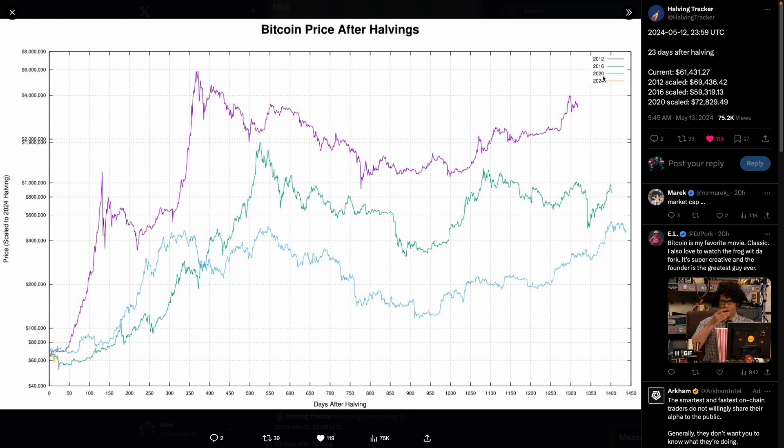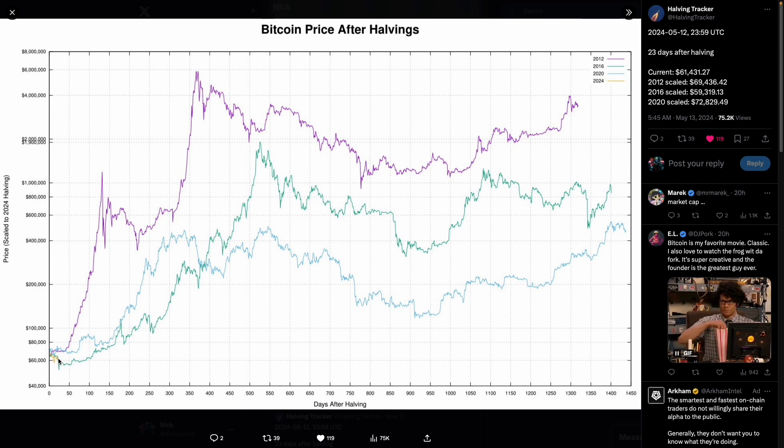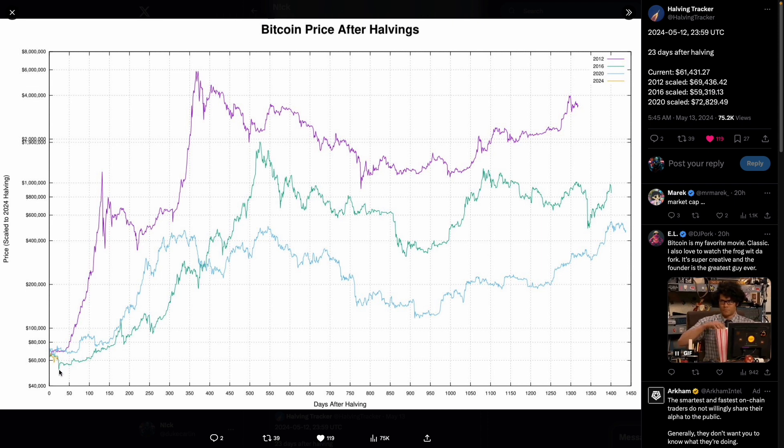Another tweet I liked from the halving tracker was, just puts a bit of macro in perspective. What these guys have done is they've looked at the Bitcoin price after halvings and they've scaled it up basically, again back to 2012, just like Raoul's tweet on his bizarre banana zone.